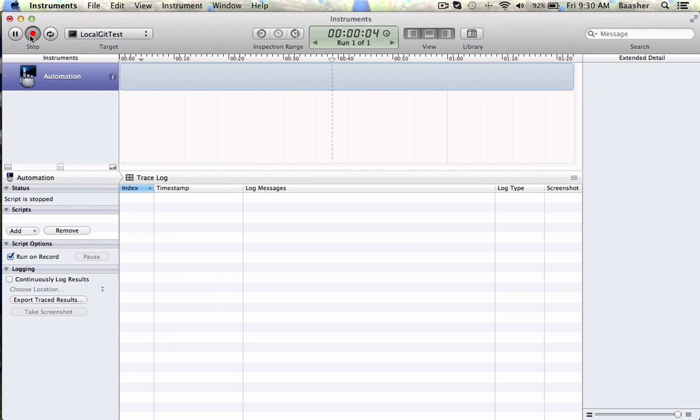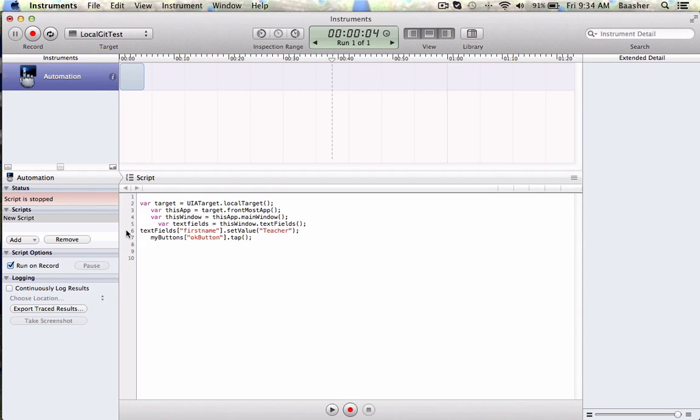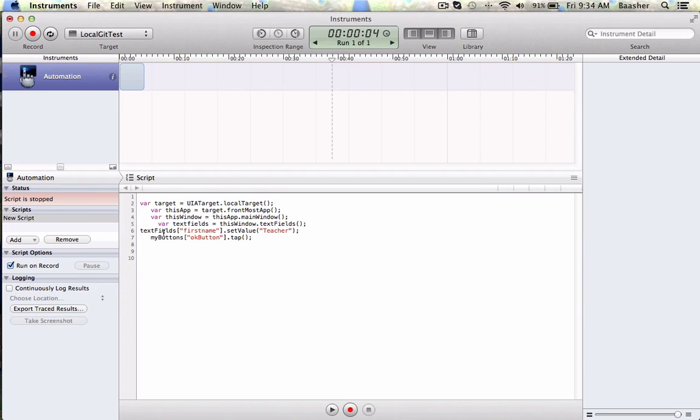Now we're gonna launch that profiler again - automation profile. I'm gonna click stop, create new. Once you have that, you can type in JavaScript. This editor is not very good and you have to be an expert and know what you are doing. But you can do things like this: just to give you a little flavor, you create a target, you create an app, you create the window, you get a list of all the text fields, you get a particular text field using its name and set its value, you can create an instance of my button and tap it. And then you can run that script over and over again and it'll do repetitive chores easily for you.